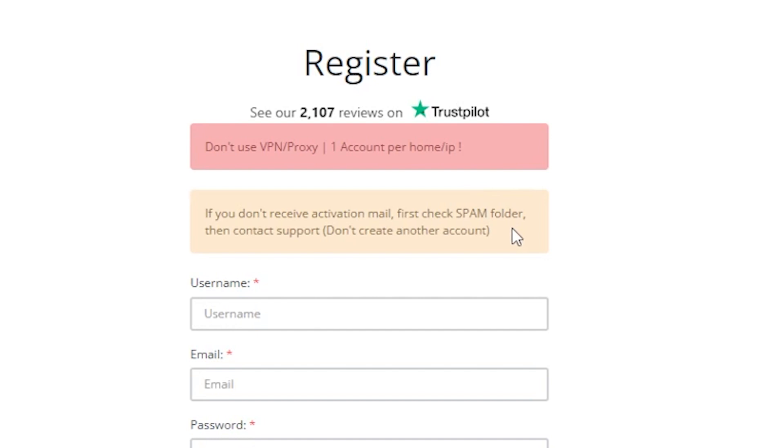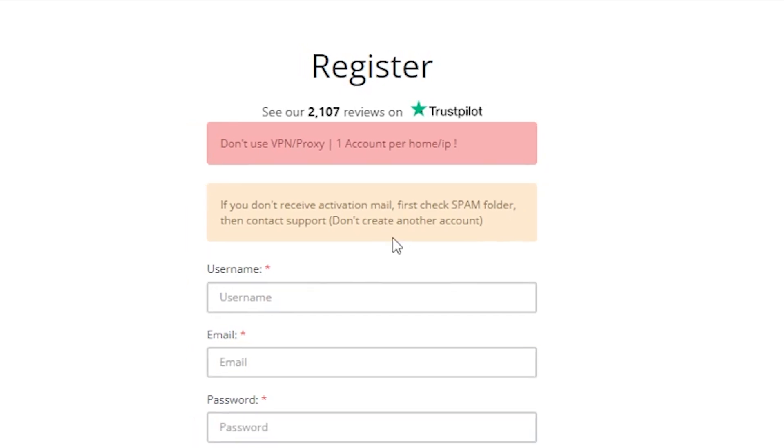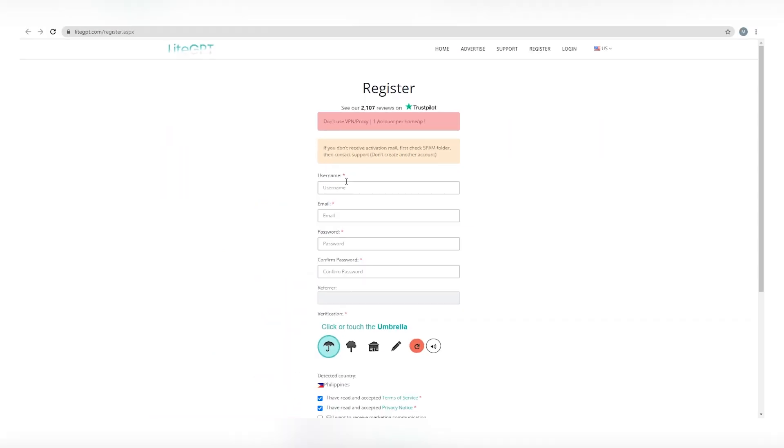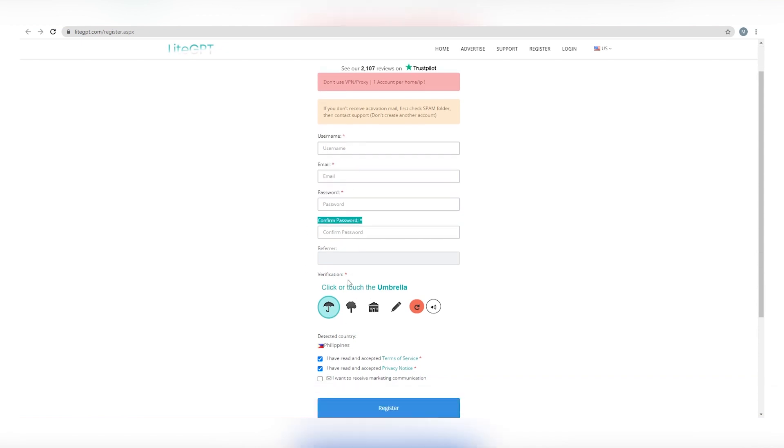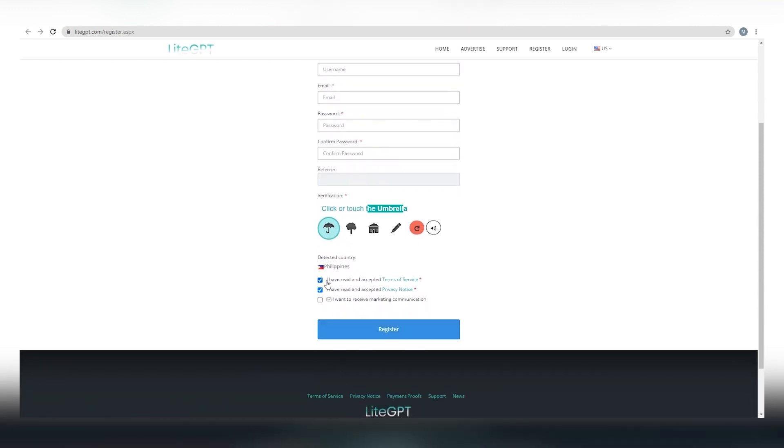You are not allowed to use VPN and you can only use one account per IP. This means that no other account could be used in the same household. If you break this rule, your account will be suspended and you will no longer be able to earn money from this website. So we strongly suggest that you follow their rules. Now to register, just enter your username, email address, and password. Complete the verification method and click on these check boxes indicating that you agree to their terms and conditions and click on register.